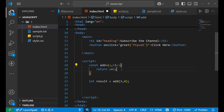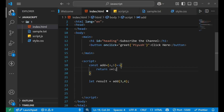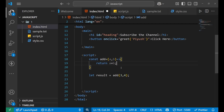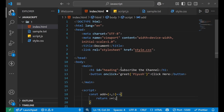We removed the 'function' keyword and used 'const' instead. Arrow functions are shorter and are the modern preferred style. I hope you understand how the function works and what the syntax looks like.